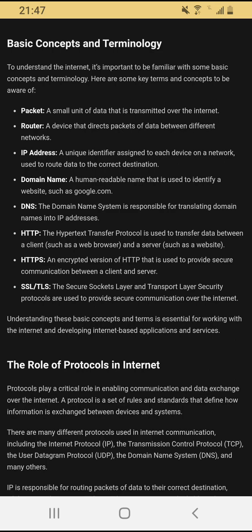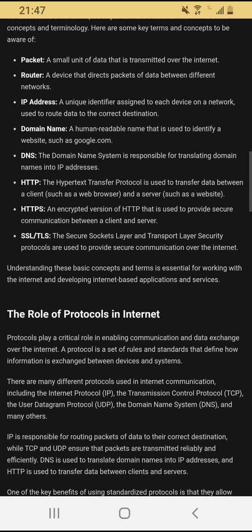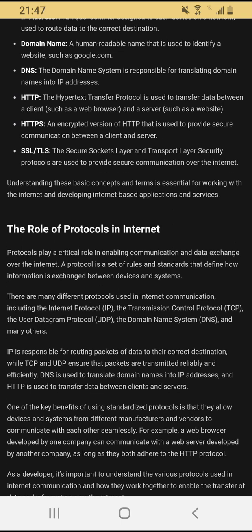The internet is a network of networks — a system of computers connected to each other. The Secure Sockets Layer and Transport Layer Security protocols are used to provide secure communication over the internet. Understanding these basic concepts and terms is essential for working with the internet and developing internet-based applications and services.